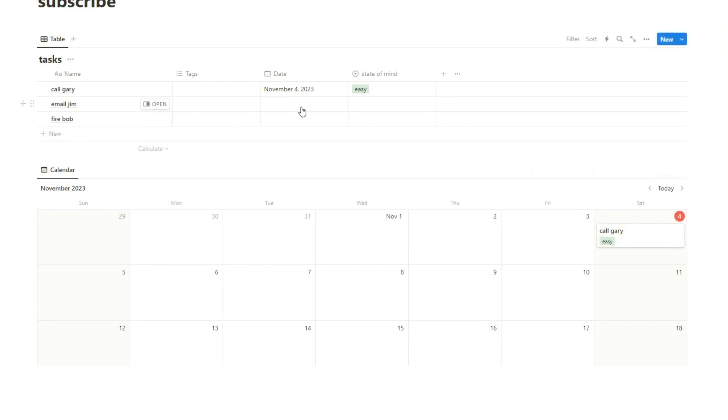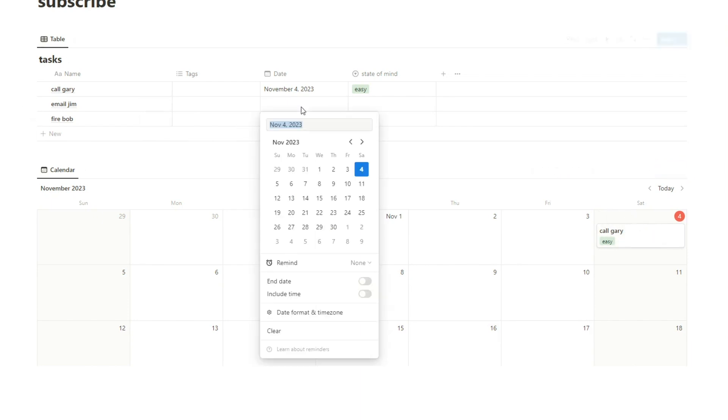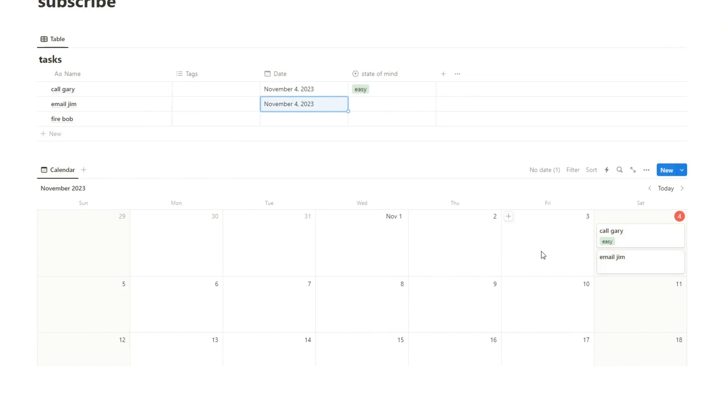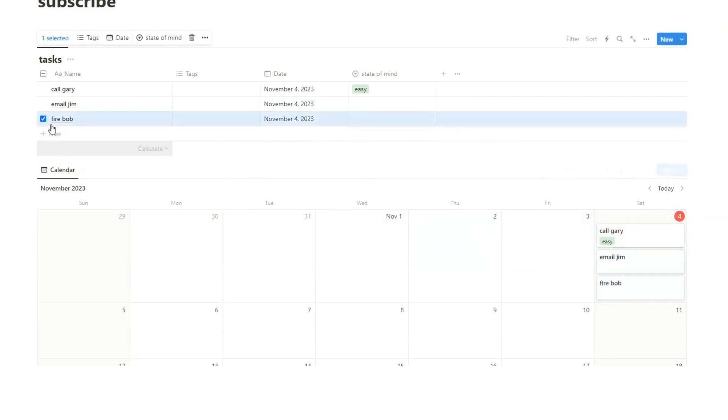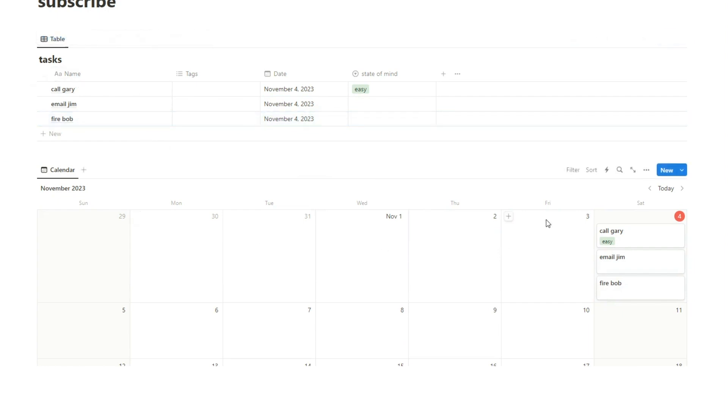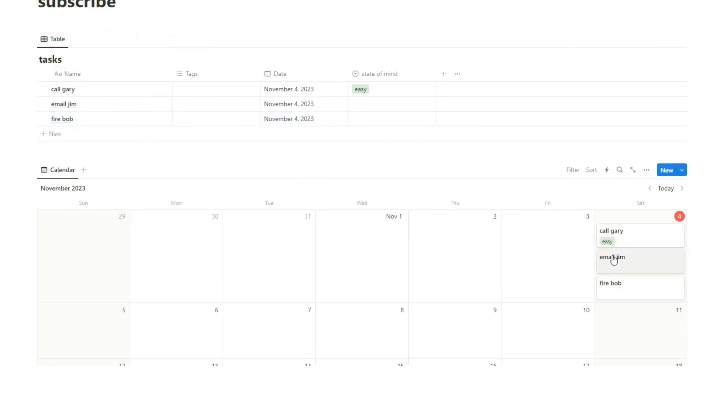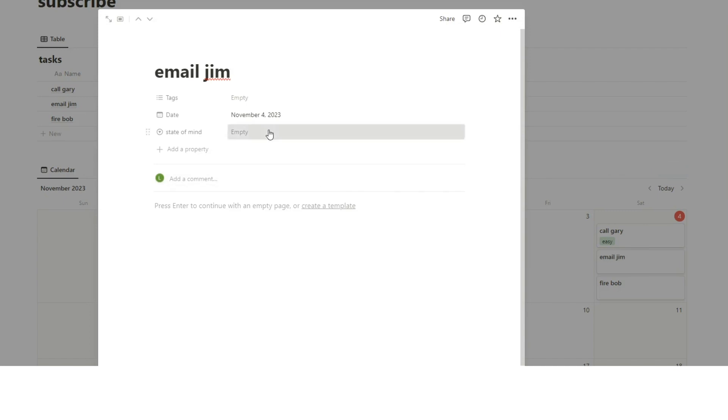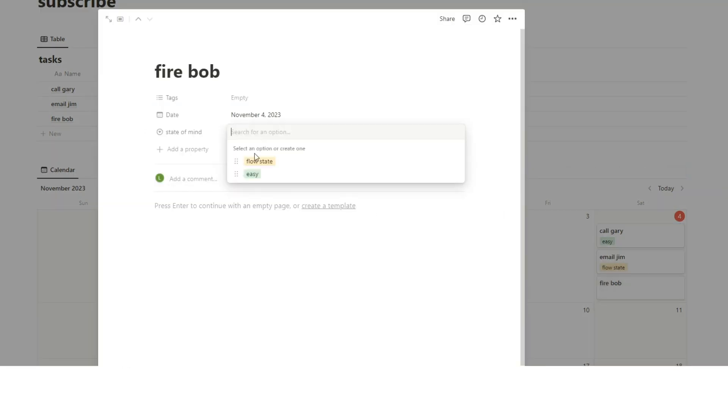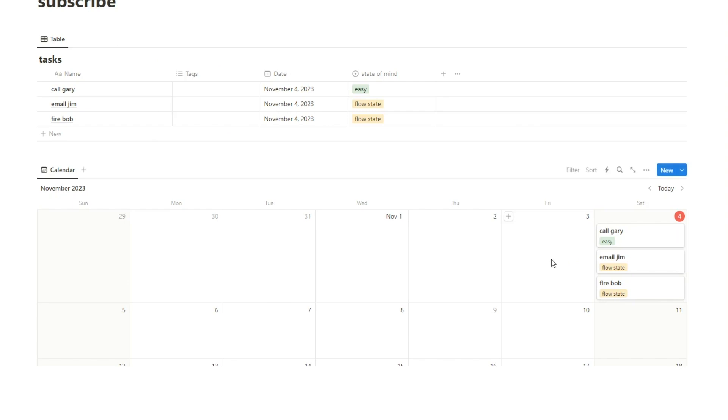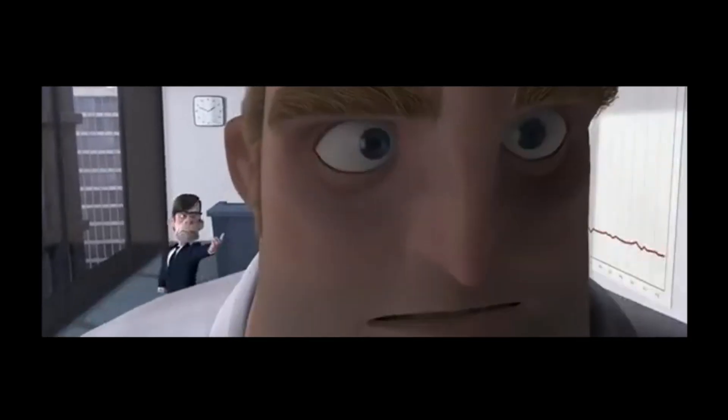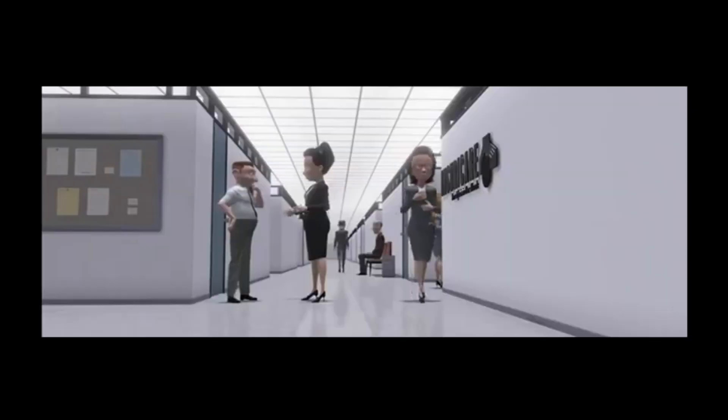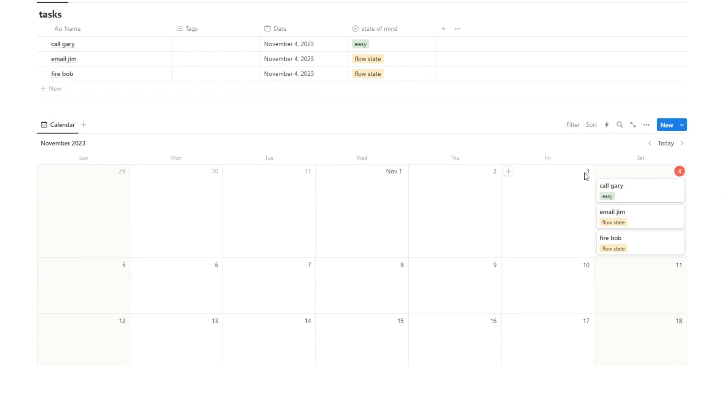So let's add some more tasks. I can add these if I want to into this very easily. There's two ways of doing that. I can either click here on this and then select the date. And as you can see, it appeared here. Or I can actually drag it in here. And as you can see, it remains up here, but it also gets added into this section. It's just another way of assigning it a date. So let's change email Jim to a flow state and fire Bob. That's definitely going to be flow state. I'm very sorry, Bob.